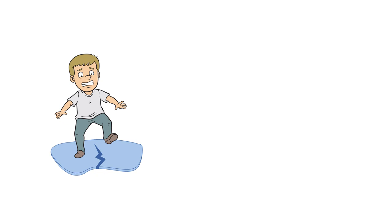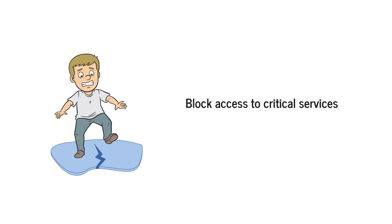Changing access control lists and firewall rules is one of the riskiest updates to the network. Even a simple error can block access to critical services or open up sensitive resources to the outside world.